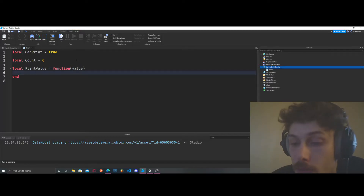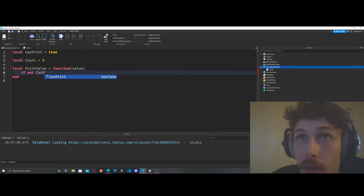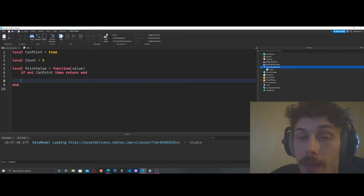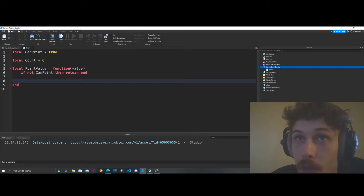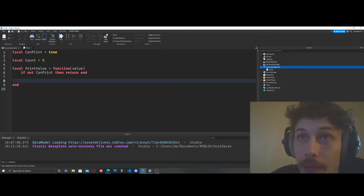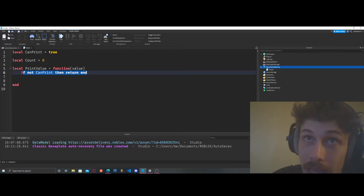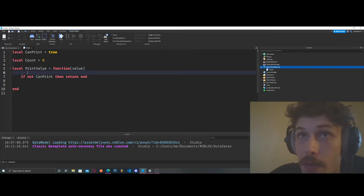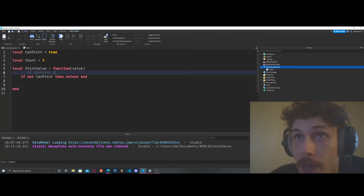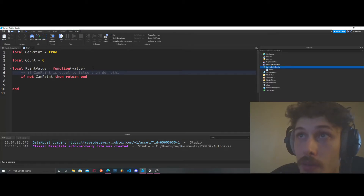Now what we're going to do is say: if not can_print, then return end. That is a very clean way to structure your code. Basically, if can_print is equal to false, it's going to do nothing — that's what this line is saying.